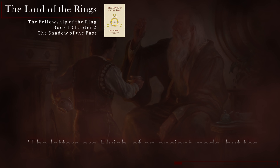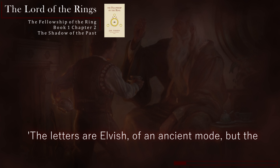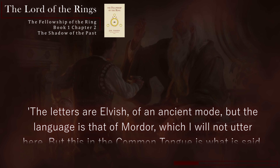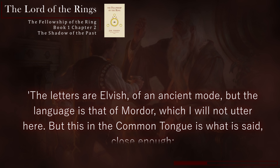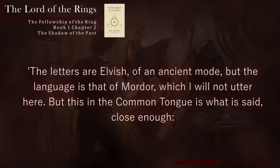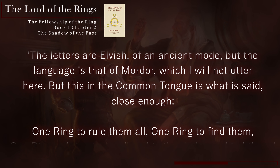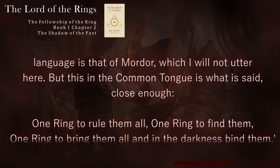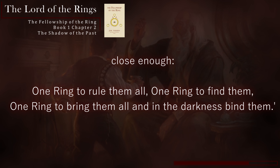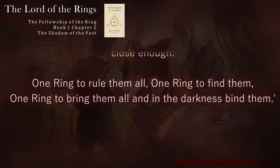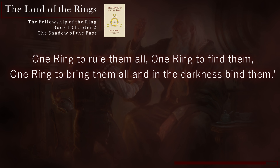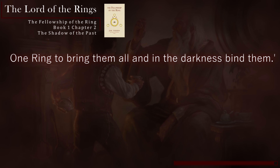The letters are elvish, of an ancient mode, but the language is that of Mordor, which I will not utter here. But this, in the common tongue, is what it said, close enough: One ring to rule them all, one ring to find them, one ring to bring them all, and in the darkness bind them.